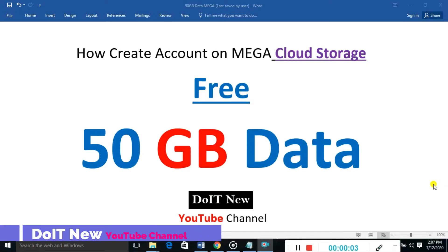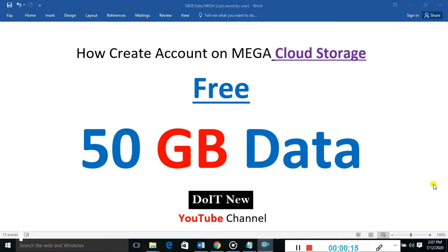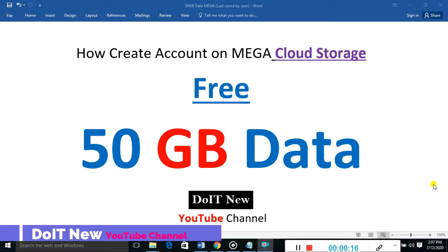Hello guys, you can see Do It New YouTube channel. Please share, subscribe, and press the bell icon. Let's start the practical session. Today's practical session is how to create an account.